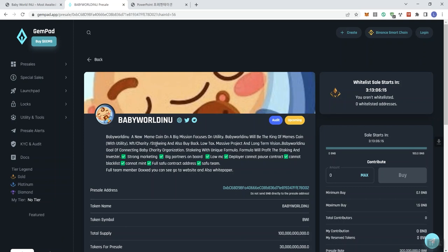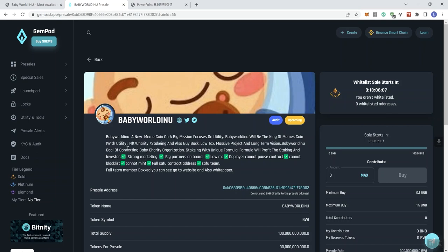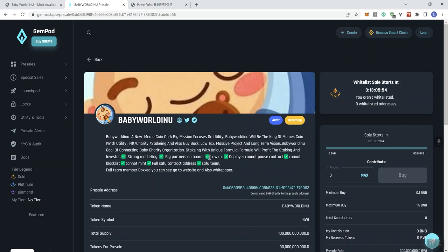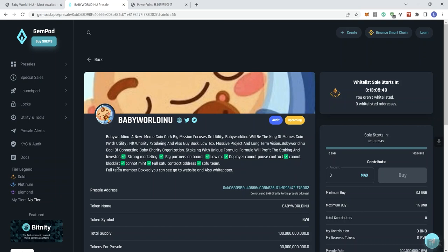And staking, that is not spelled correctly. A low tax, massive project, and a long term vision. BabyWorld Inu goal of connecting baby charity organization. Staking with unique formula. A formula will profit the staking and investors, strong marketing. Big partners on board. Low market cap. Deployer cannot pause contract. Cannot blacklist. Cannot mint. Full Sefu contract address. Sefu team. Full team members docs. You can go to website and also white paper.